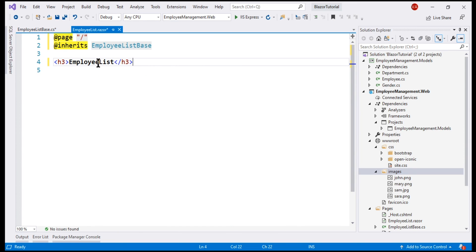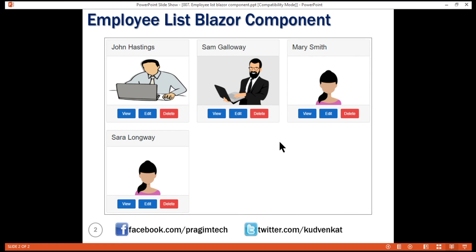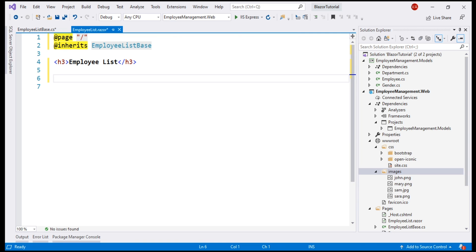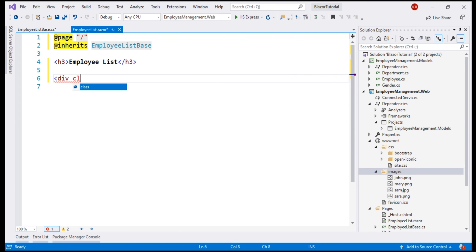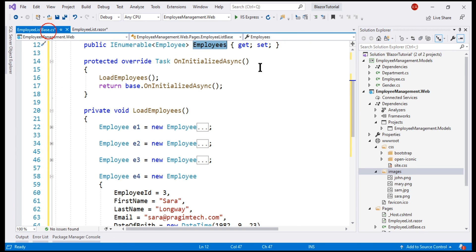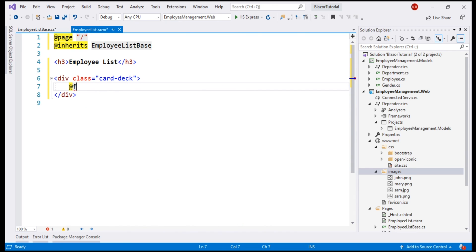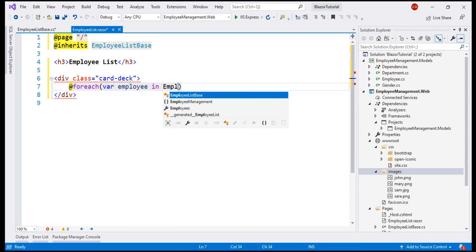This method initializes this public employees property to which our view binds to. First, let's include a space between these two words, and we're going to use bootstrap card deck to display employees like this. Let's include a div element and use the bootstrap class card deck. We want to loop through the list of employees that we have in this public property employees, so let's use a for each loop.